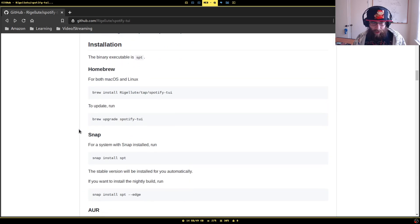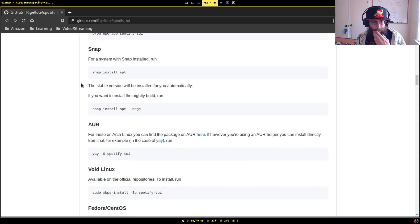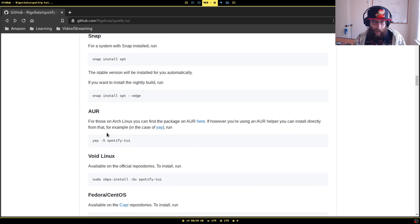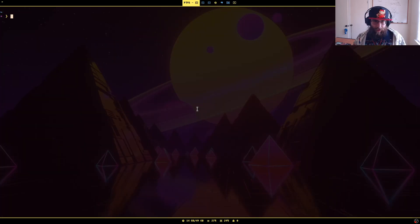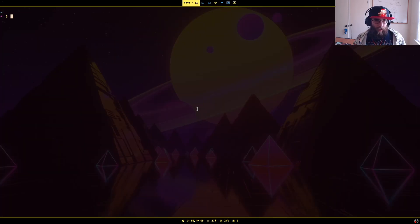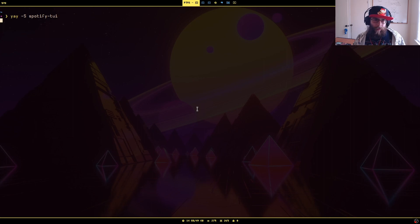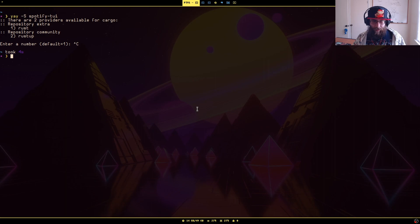There's a couple ways to install it. If you're on Mac and use Homebrew, there's a Snap package. I'm on Arch, so I installed it through the AUR, which is a simple matter of, if you have a helper, it's yay -s spotify-tui and you can just install it. I already have it installed so I'm not bothering to do this.